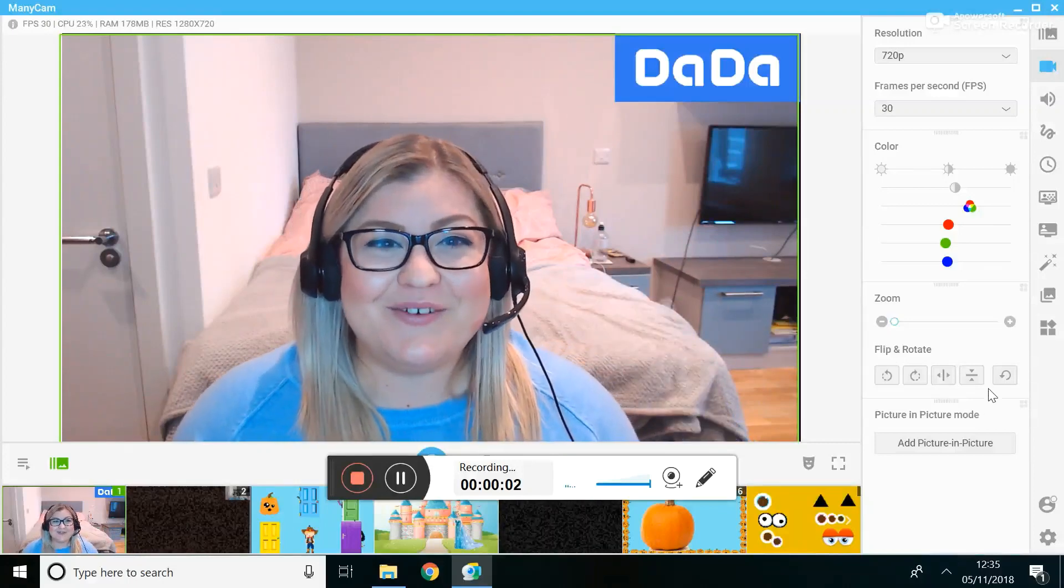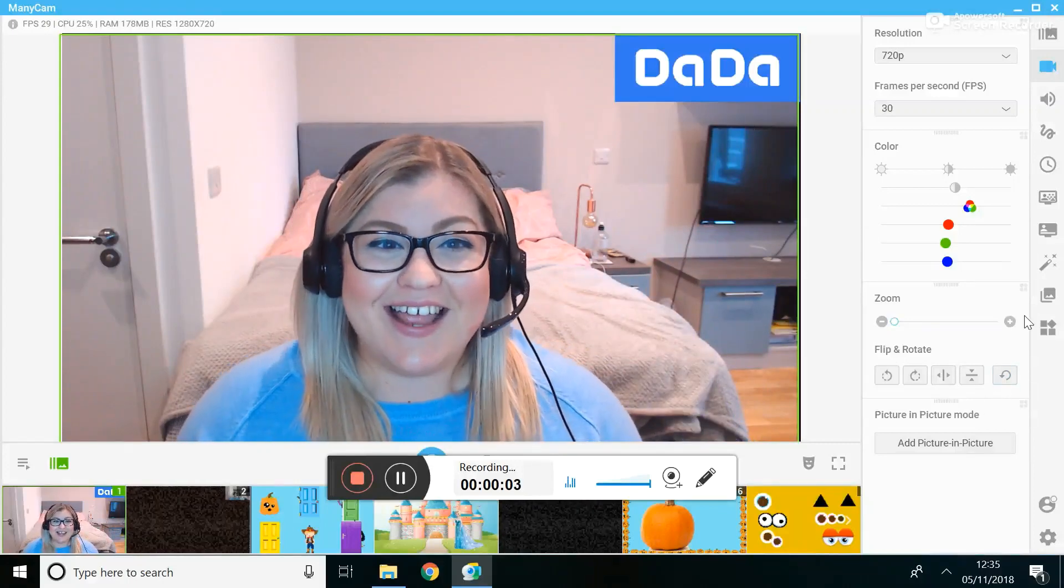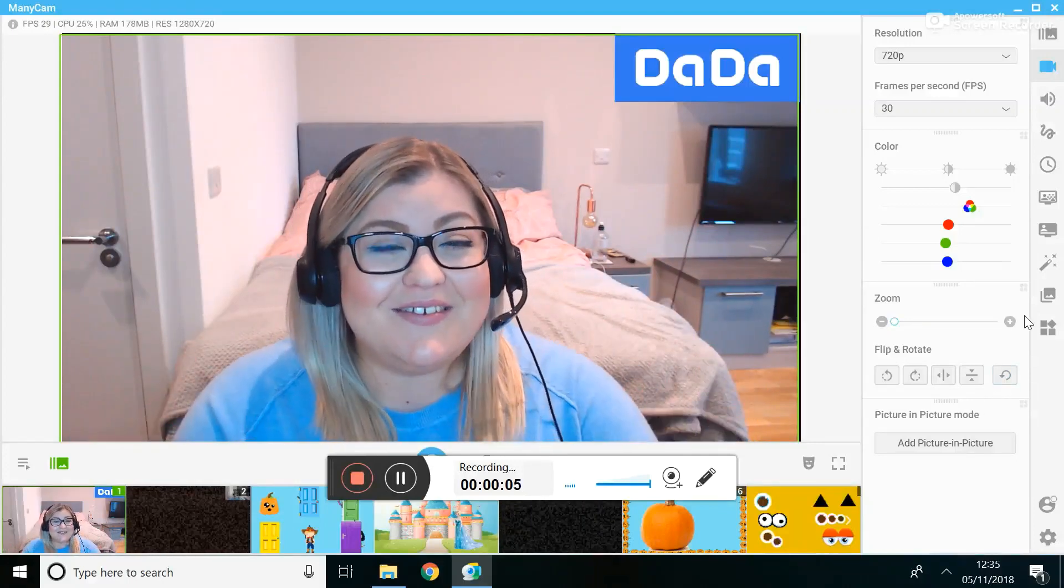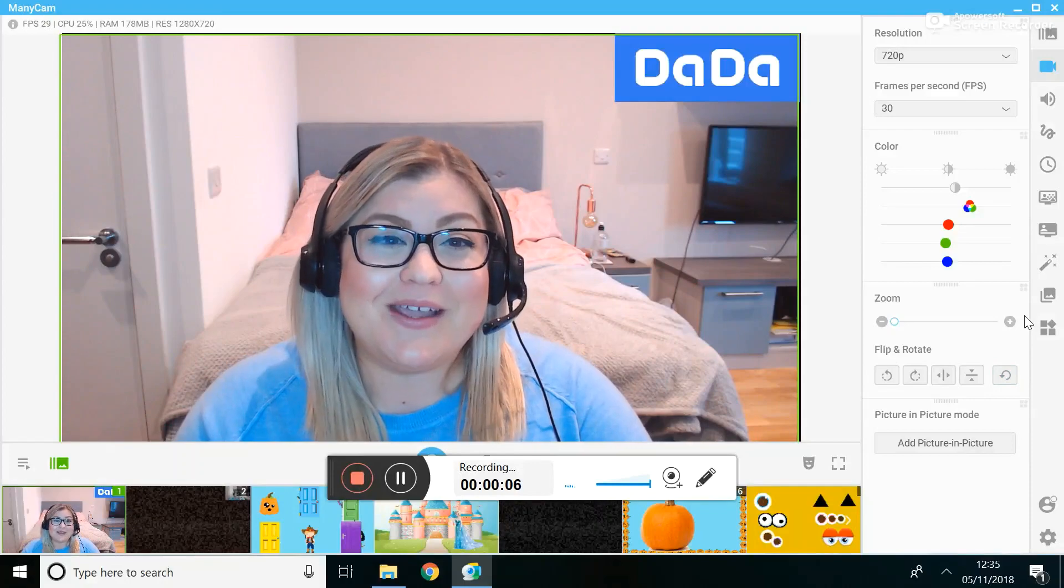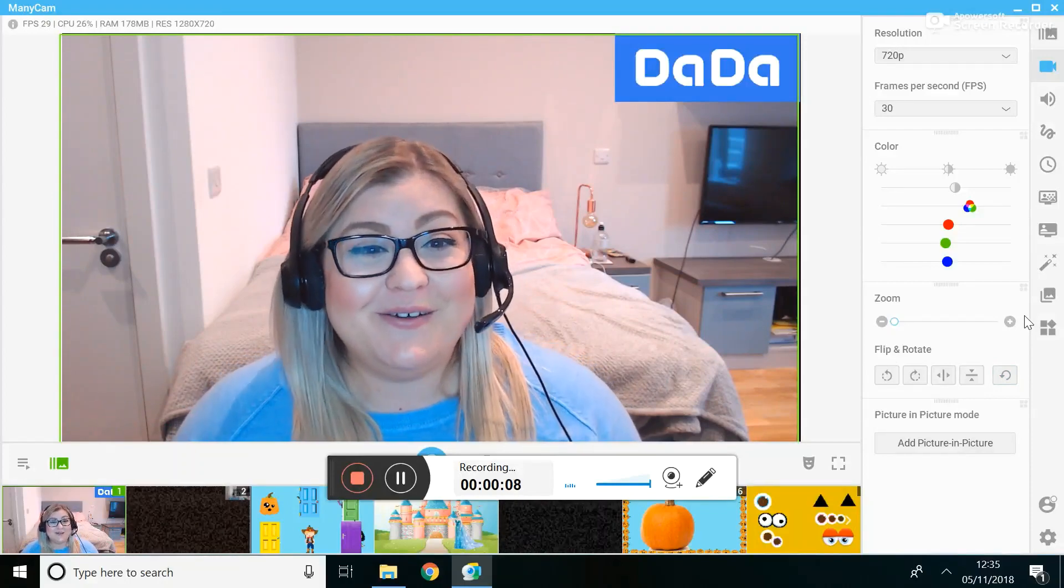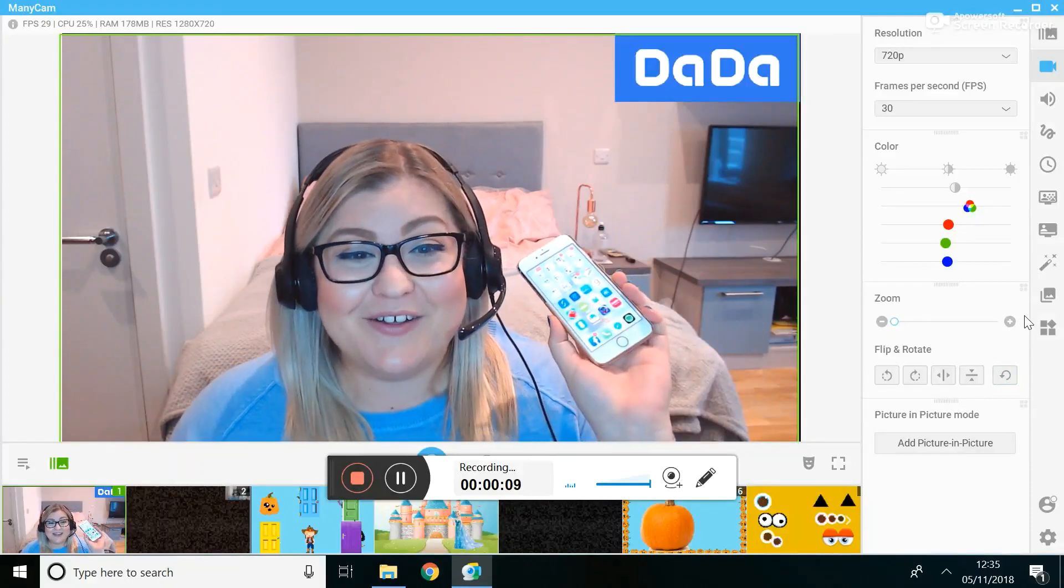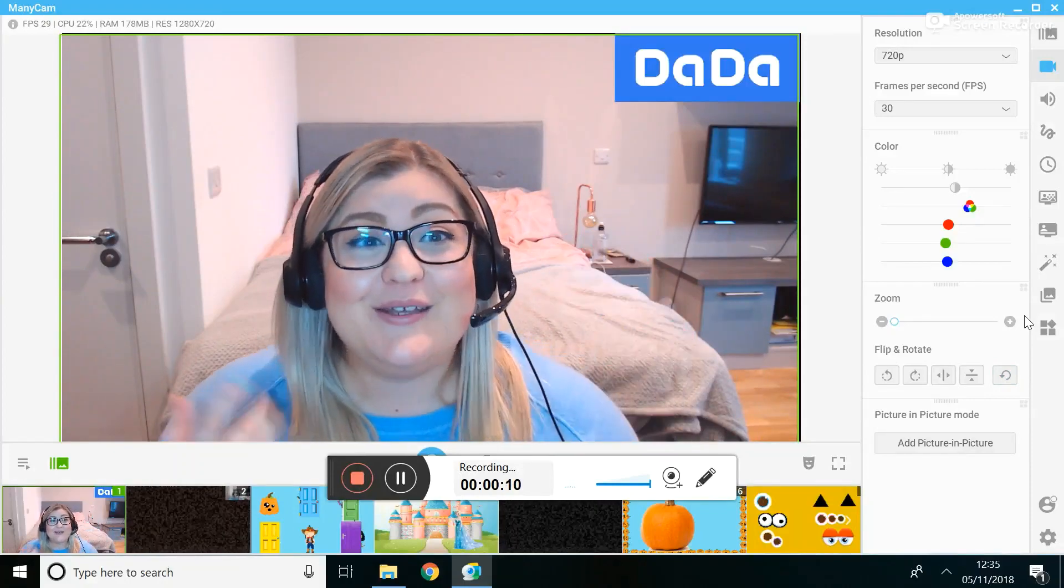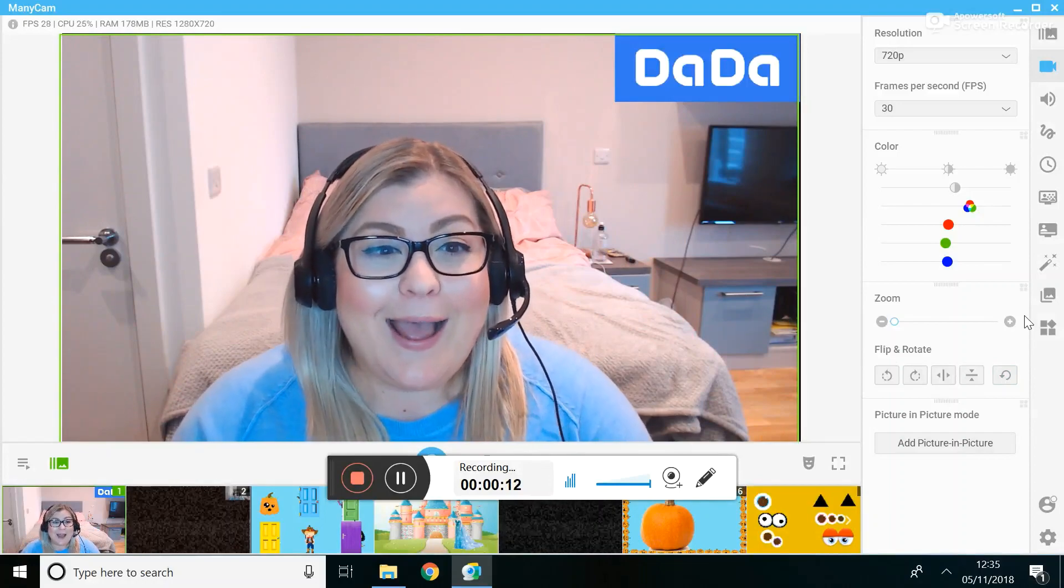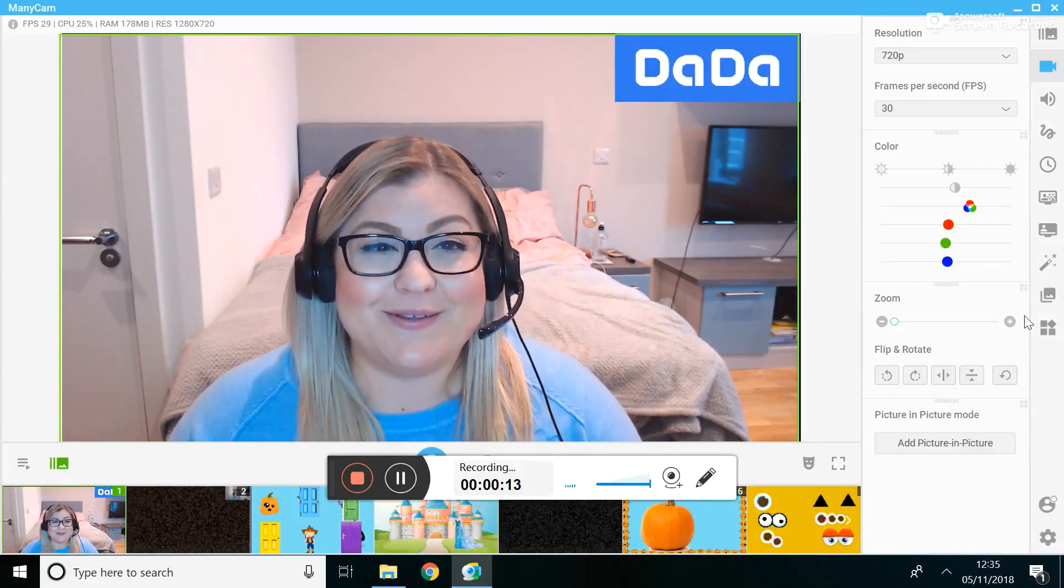Hi teachers, it's Laura from Travel and Teach Online FAQ and in today's video I'm doing a quick ManyCam tutorial to show you how you can link your phone to ManyCam so you can share apps and things with your students.